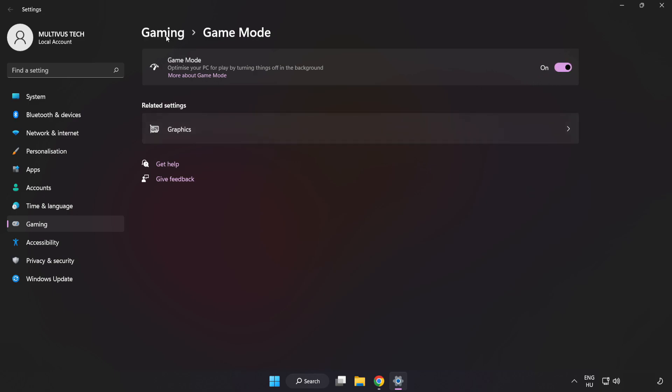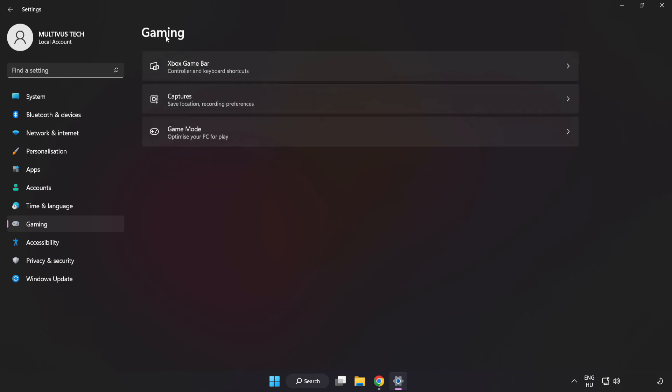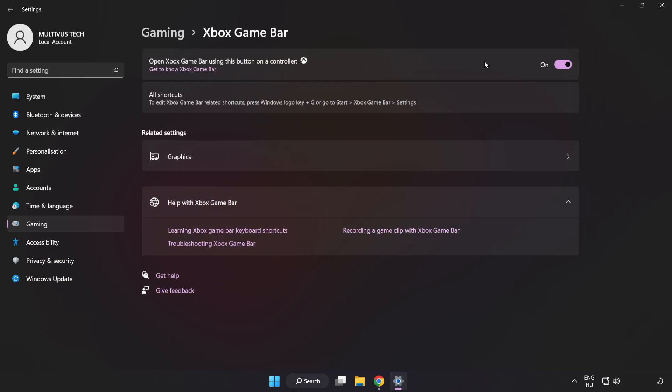Click Gaming, then click Xbox Game Bar. Turn off Xbox Game Bar and close the window.